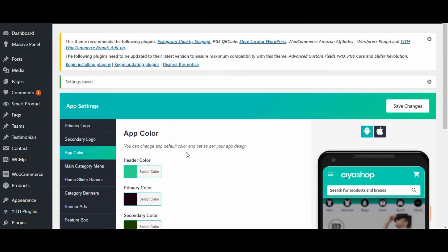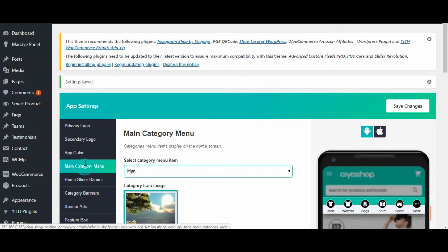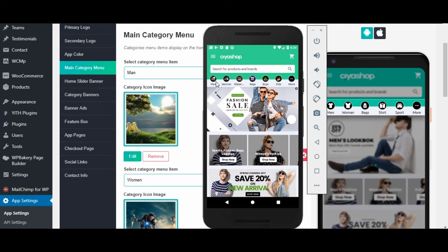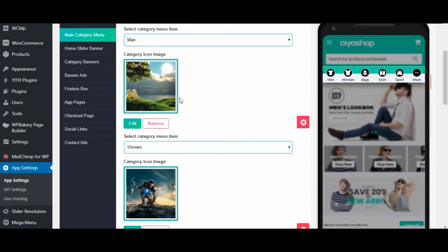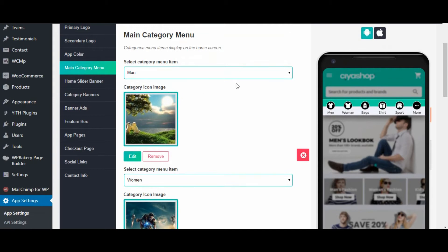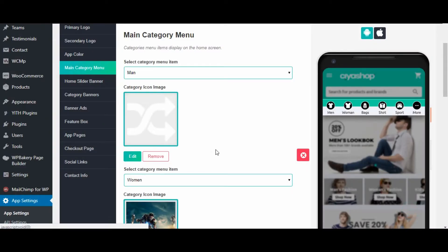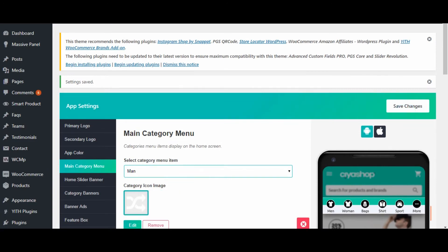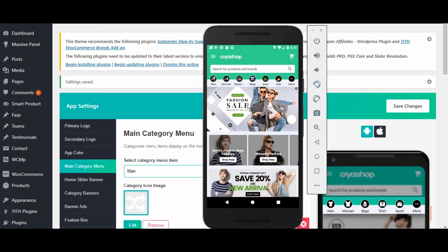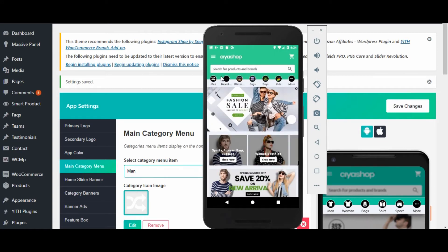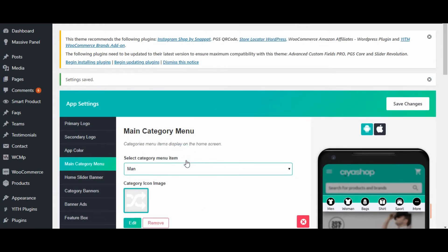Now let us see the main category change. Click on the main category tab — from here, setup for the main category for the header is done. Change the image of the first category, click on the change image button, then click on save changes button. Now reload the page in the application.